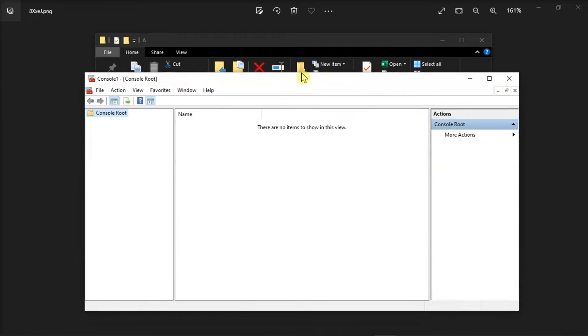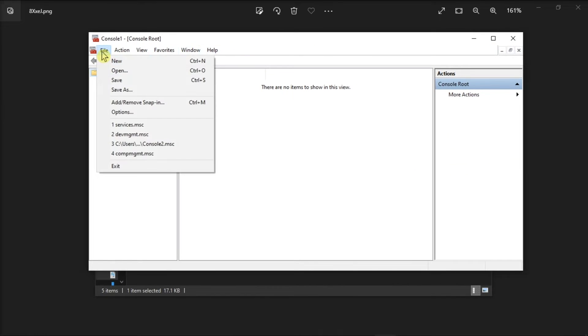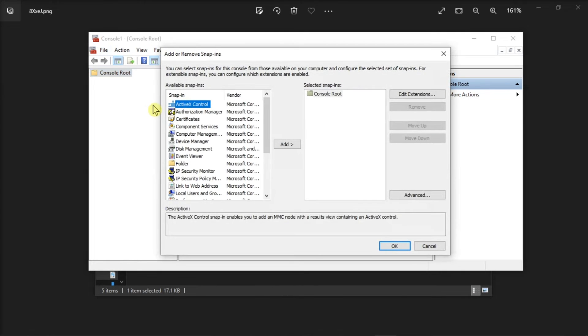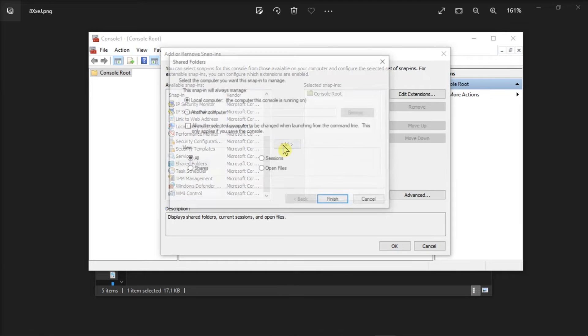On the new window, select the File tab and choose the option Add or Remove Snap-in. In the list of available snap-ins, select Shared Folders and select Add to add it to the selected snap-in list.